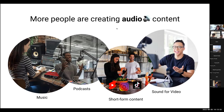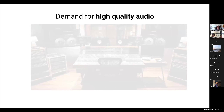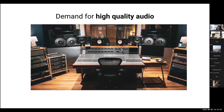The major motivation for this work is the reality that now more than ever there are more people creating audio content across all different kinds of domains — whether that's music, podcasts, short-form content on TikTok, or sound for long-form video on YouTube — where audio quality is just as important as visual quality to get a high quality production. As a result, there's this demand for high quality audio.